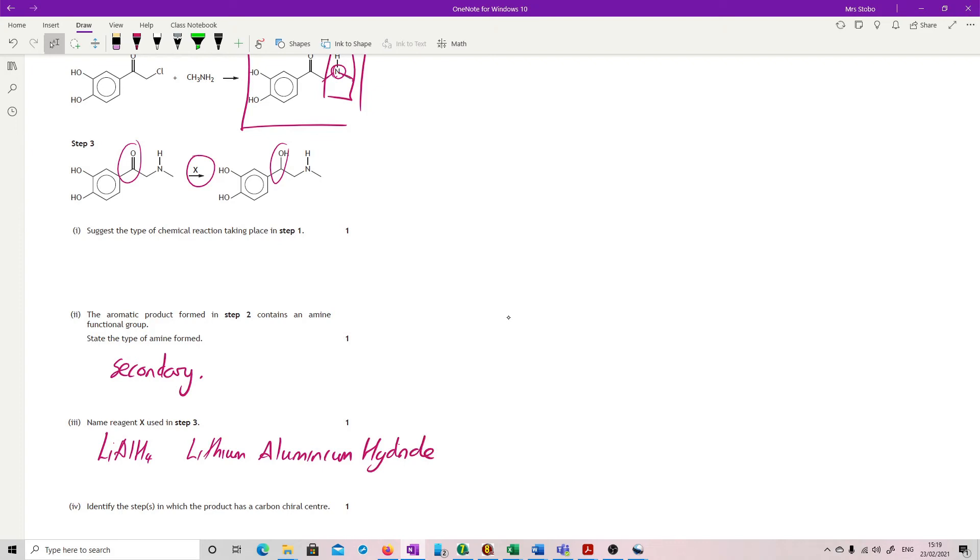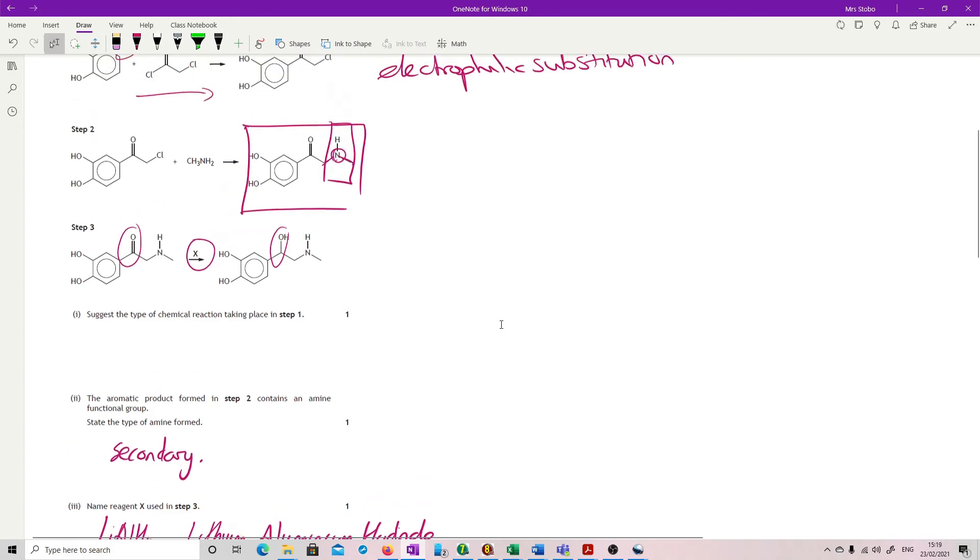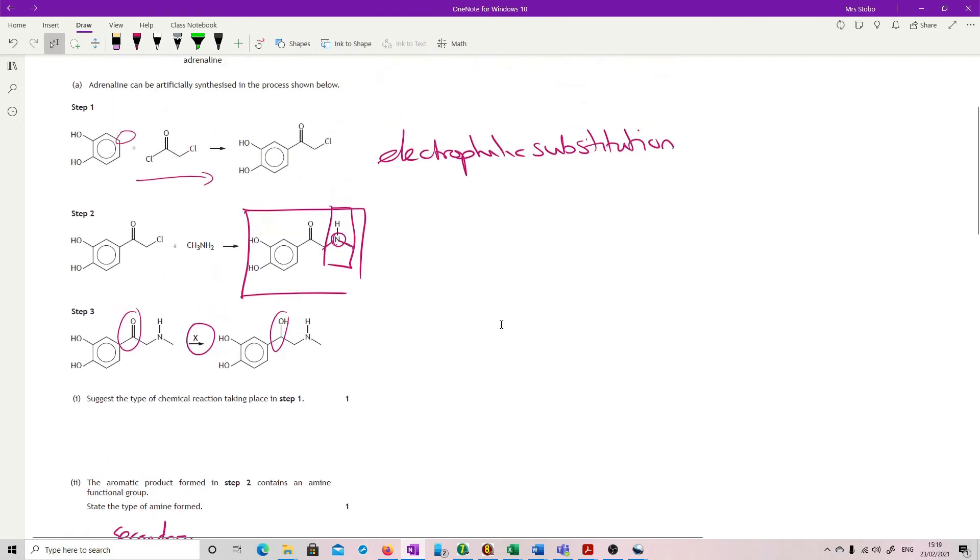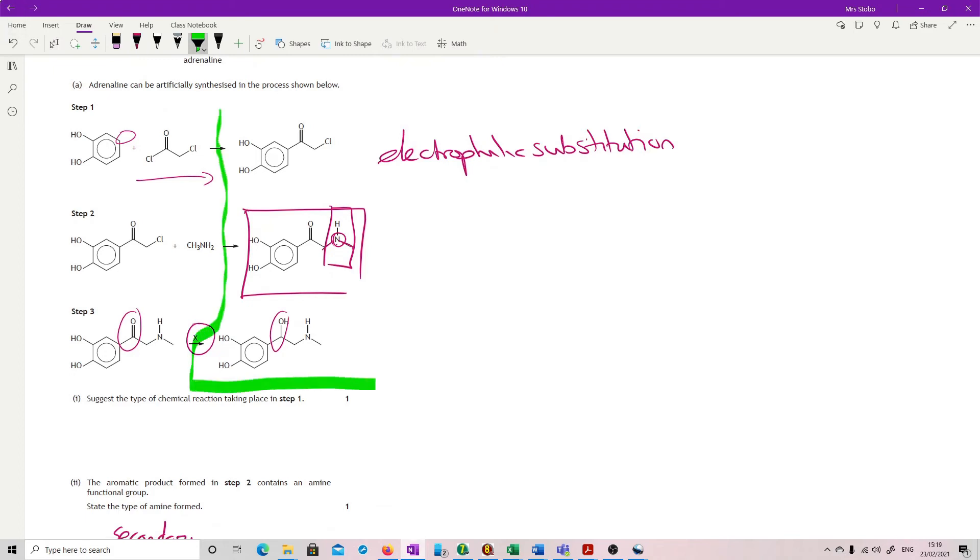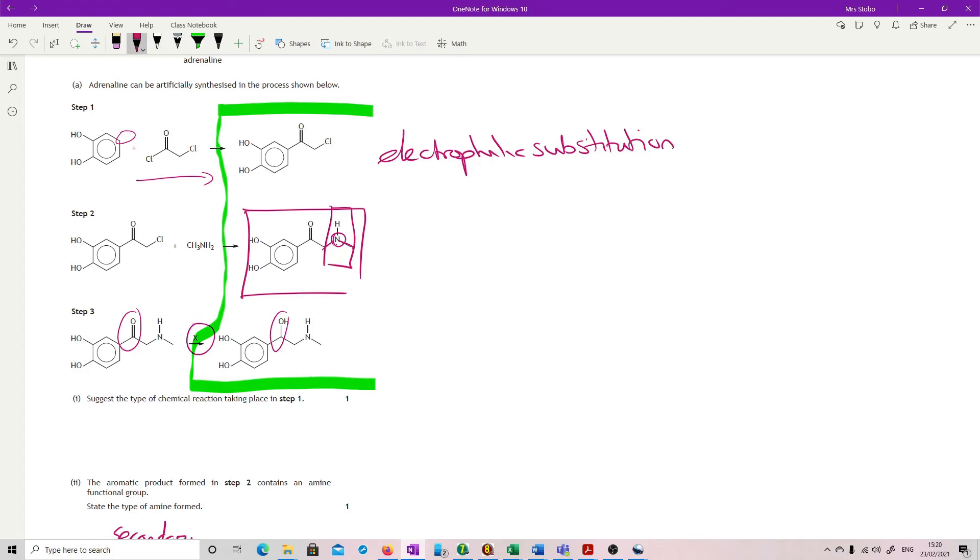Identify the steps in which the product has a carbon chiral centre. Very difficult to say that. So I'm only looking at the product side, only on this side of the arrows, to be absolutely clear. What we need for a chiral carbon is a carbon which has four different substituent groups attached to it. Let's have a look.